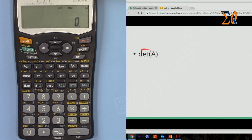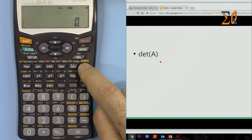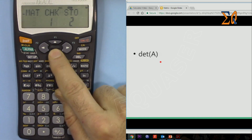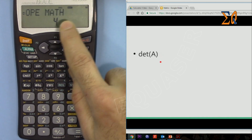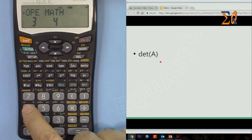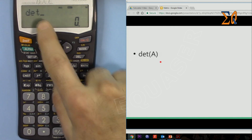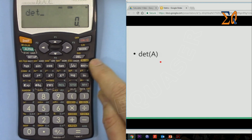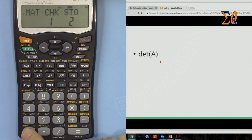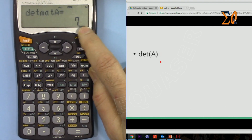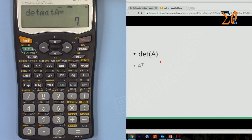Now let's find the determinant of matrix A — a time-consuming process manually. Press Math, then operation, then 4 — that is the determinant function. Bring up matrix A with Math 0. The answer is 7. The determinant is always a single number.